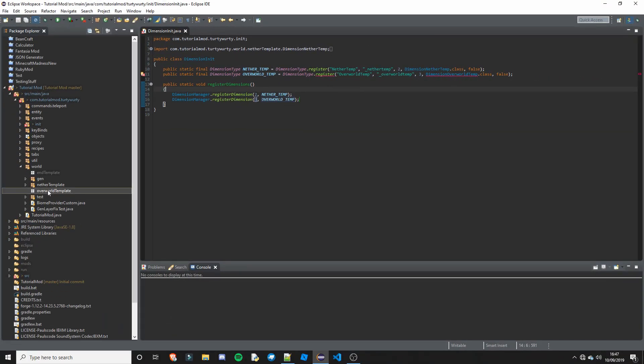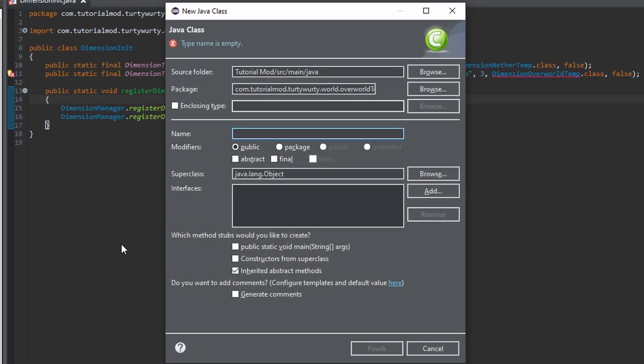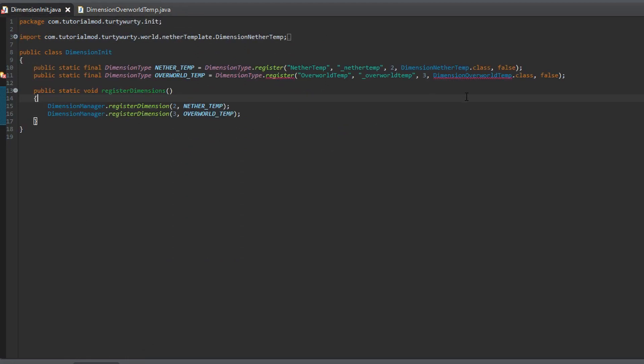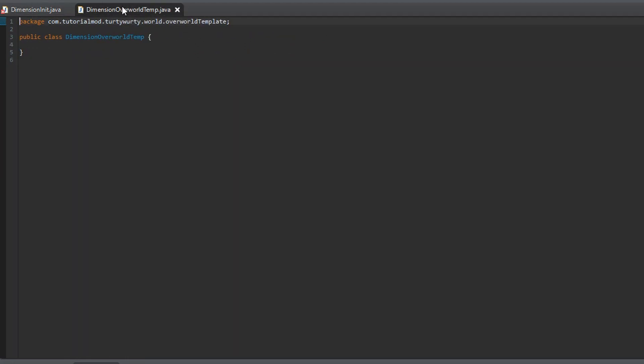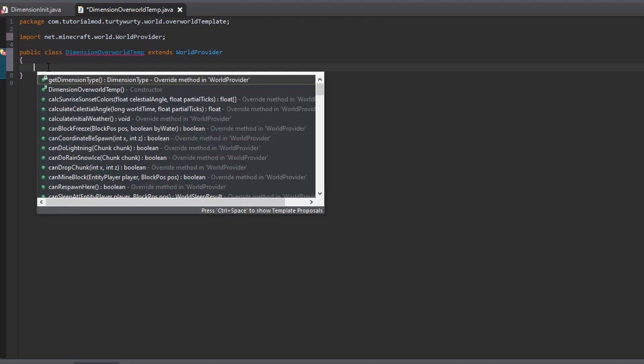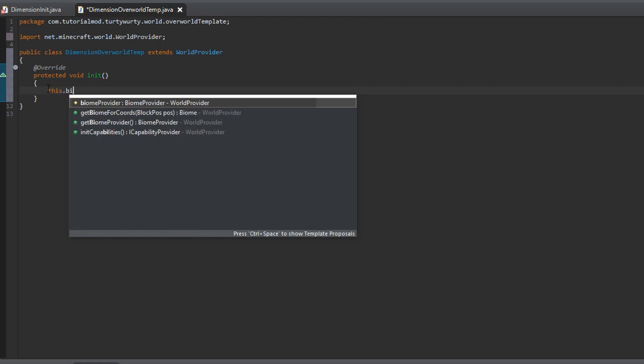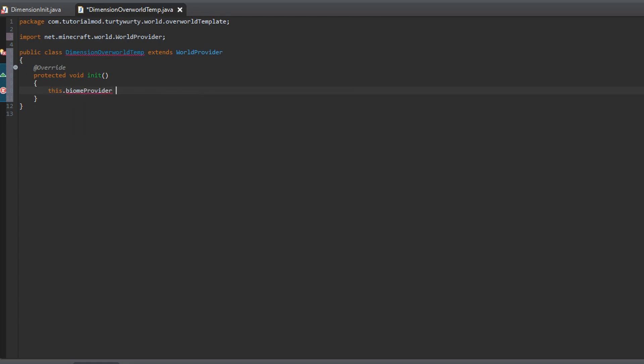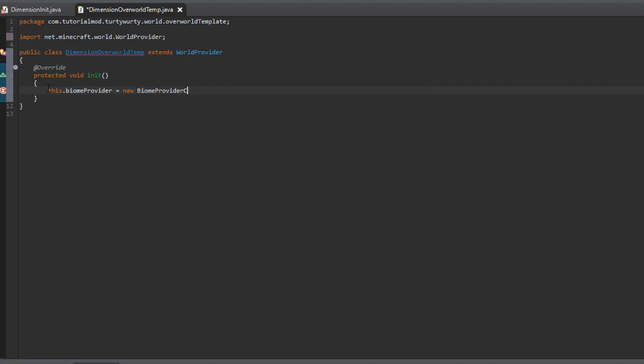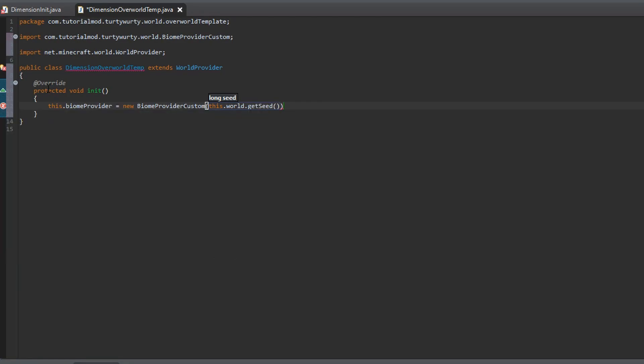So the first thing you are going to want to create is the dimension overworld temp. So create a new class and we are going to call dimension overworld temp. This is going to be a world provider. So you could also call it world provider overworld temp, but I am just going to keep it as this. That is going to go ahead and extend world provider. Just like that. And import world provider. We are then going to create the init method. In here you just want to do this dot biome provider is equal to a new Biome provider custom. And this one, in here you want to put this dot world dot get seed which is a long value. It is the world's seed.